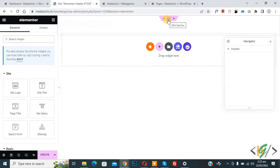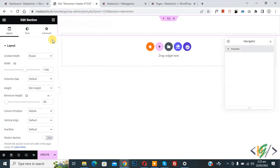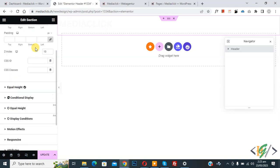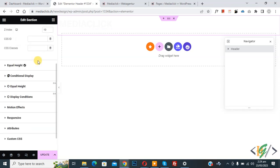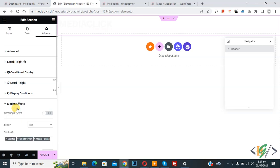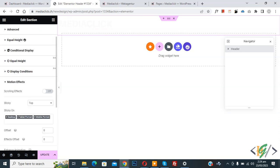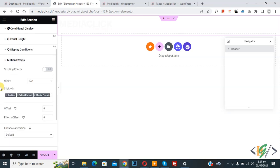You see edit section, so click on it. Then on left side you see Advance, so again click on it. Now scroll down, you see Motion Effect. Click on it and then you see sticky on desktop, tablet, and mobile enable.